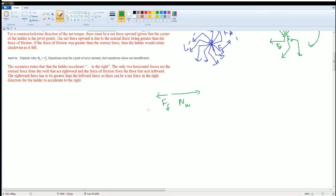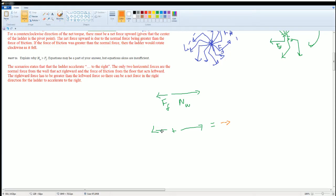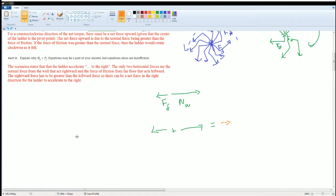The rightward force N_W has to be greater than the leftward friction so there can be a net force in the right direction. Using vector addition: adding N_W and friction together, the net force points to the right. That makes sense because the scenario says the ladder accelerates to the right.